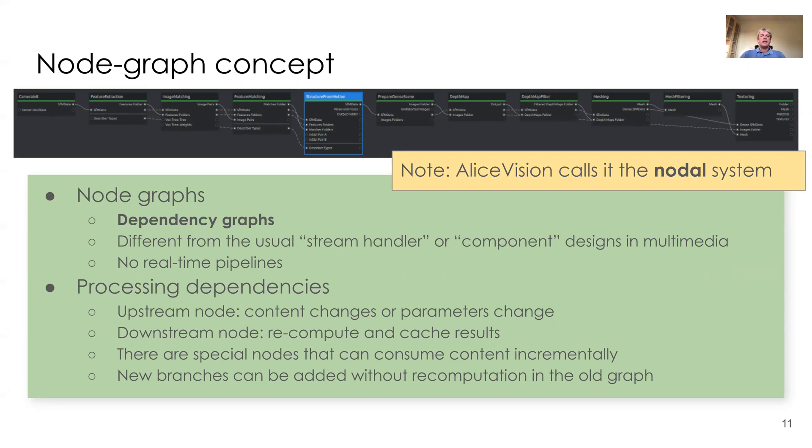New branches can be added underway, without recomputation of the old graph.